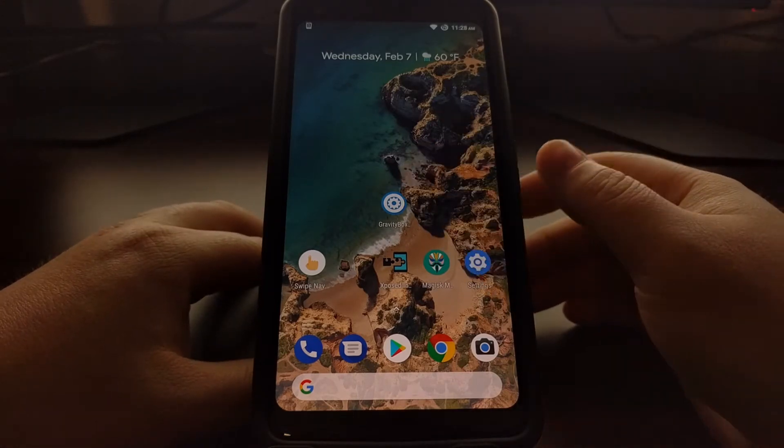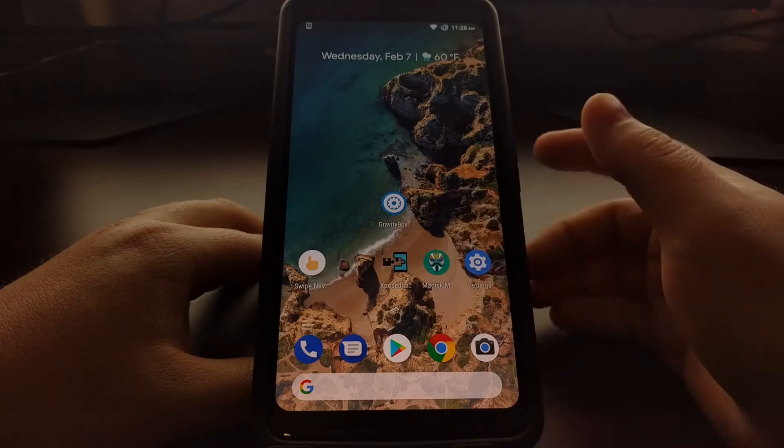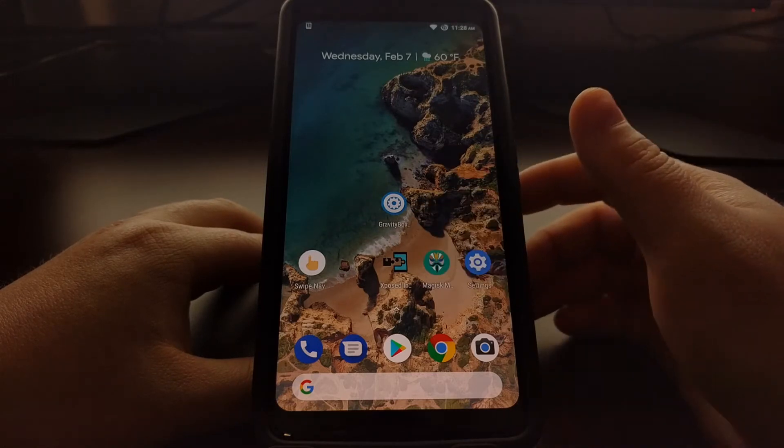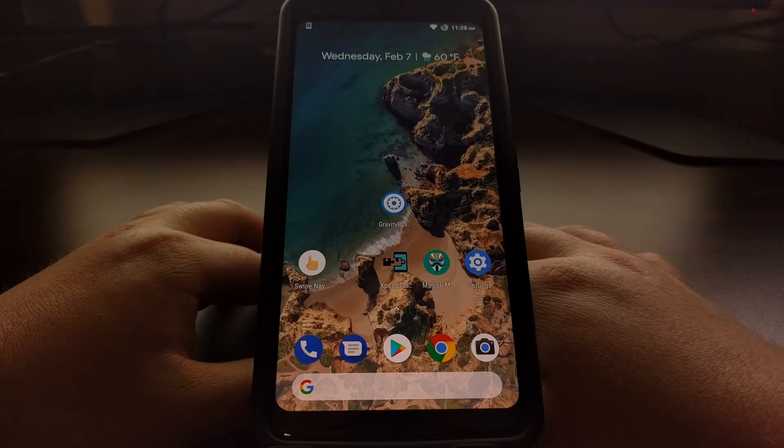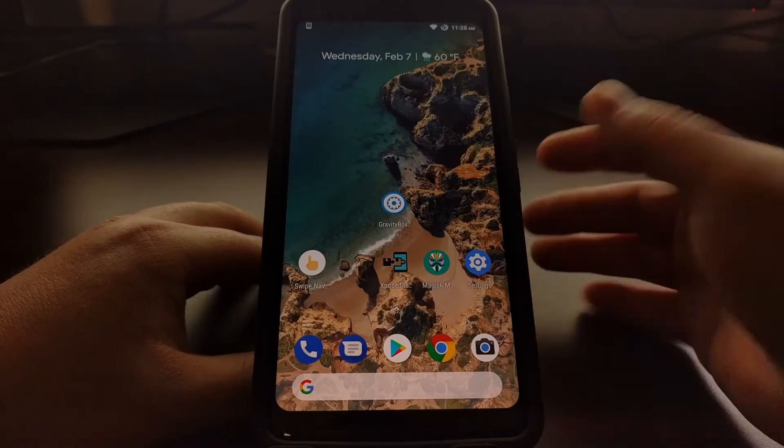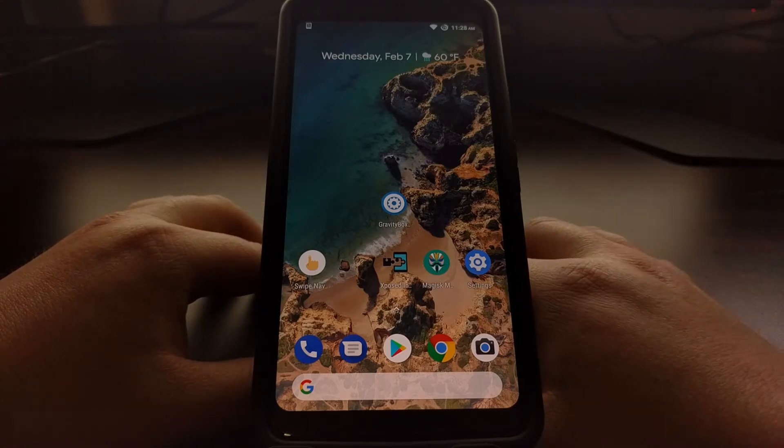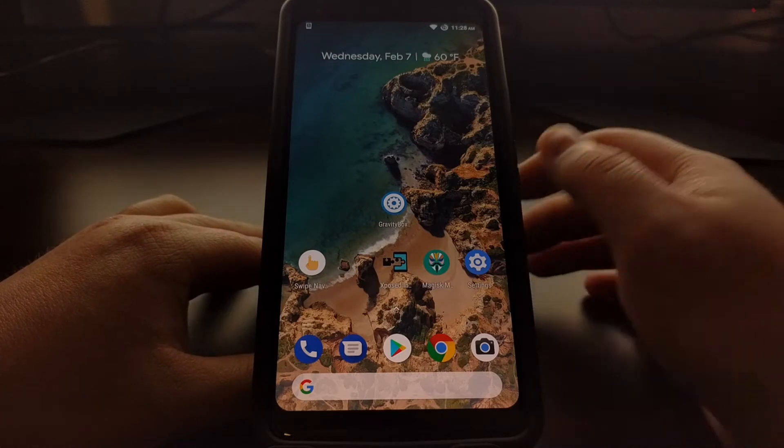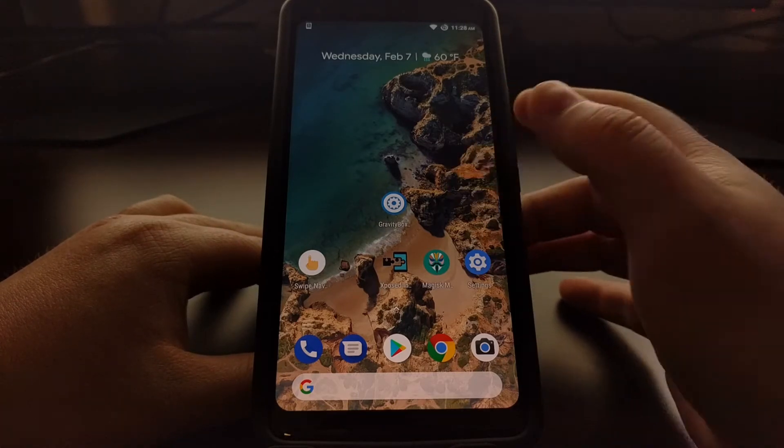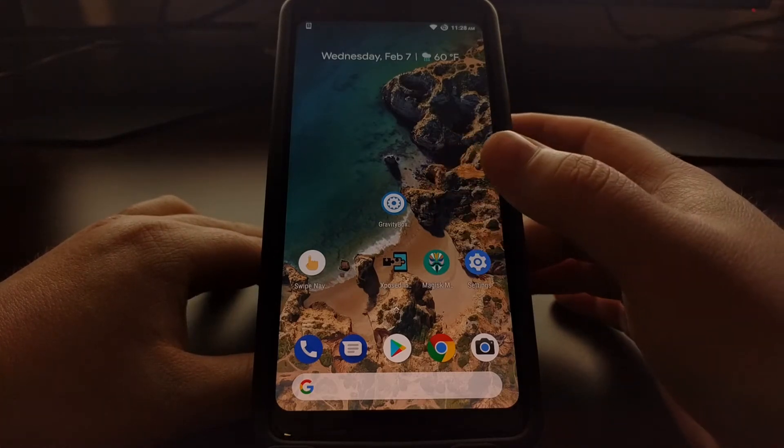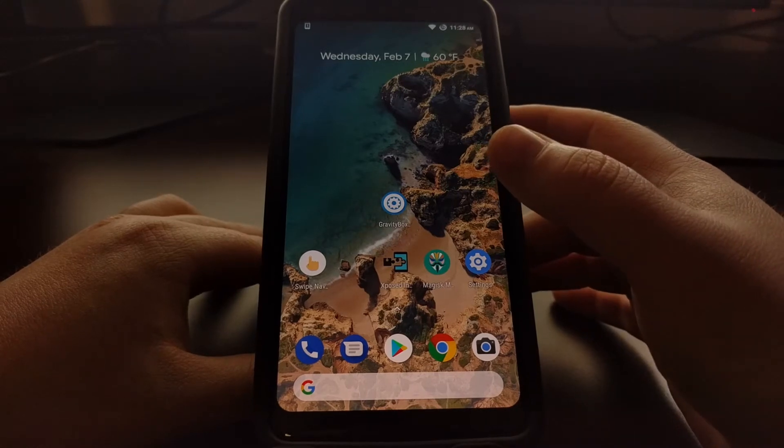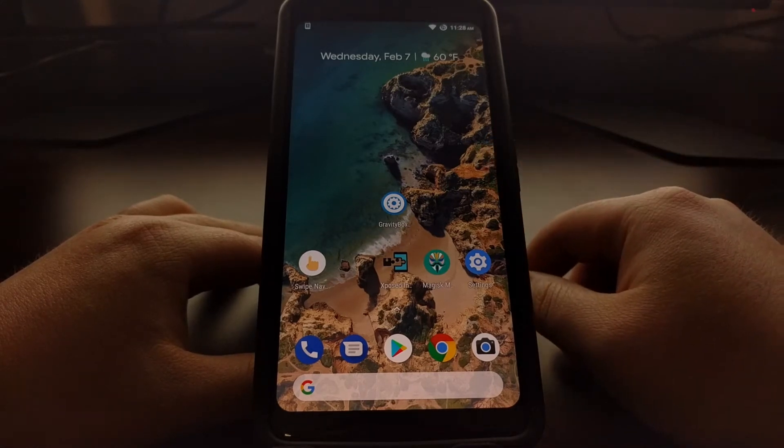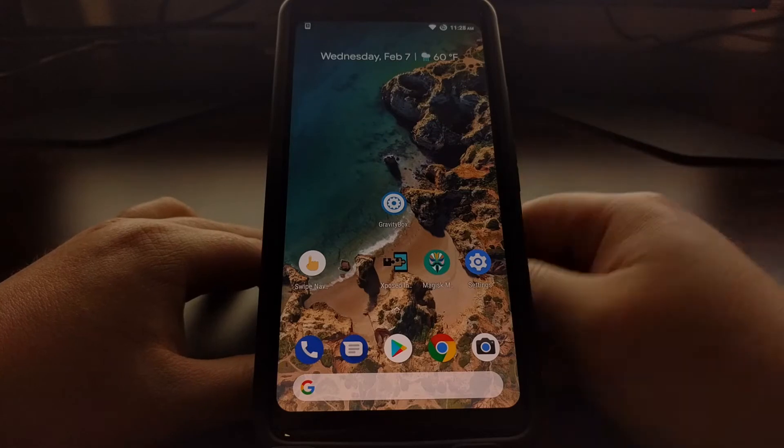Just like before, you need to have Xposed Framework installed and then you're gonna have to have GravityBox installed for your specific version of Android. I have videos and tutorials of how to do this on a number of devices on the website, and all of this will be linked in the full tutorial which is right below this video.